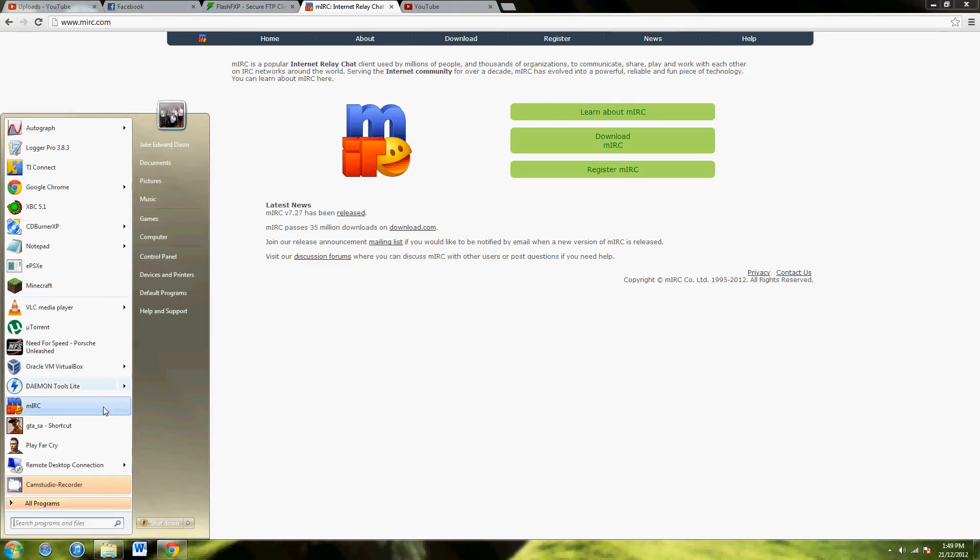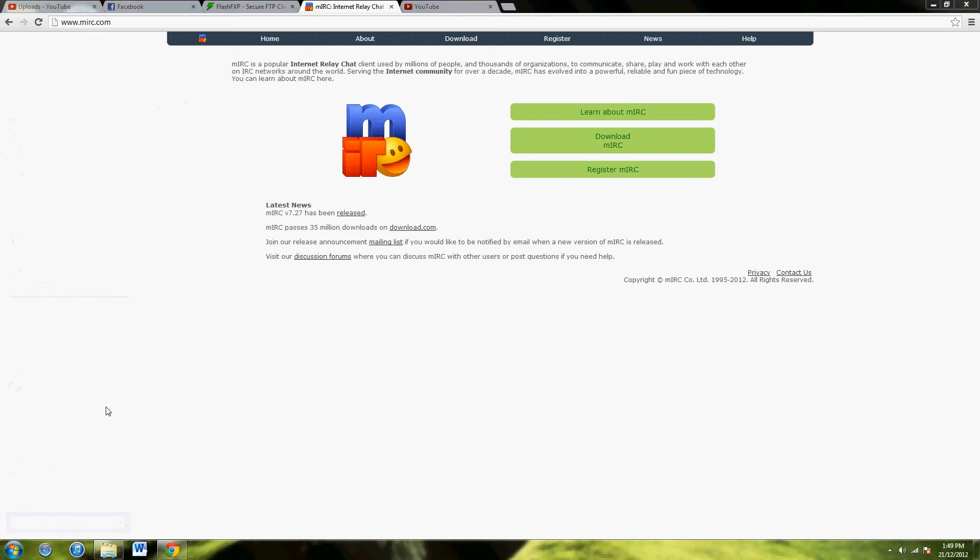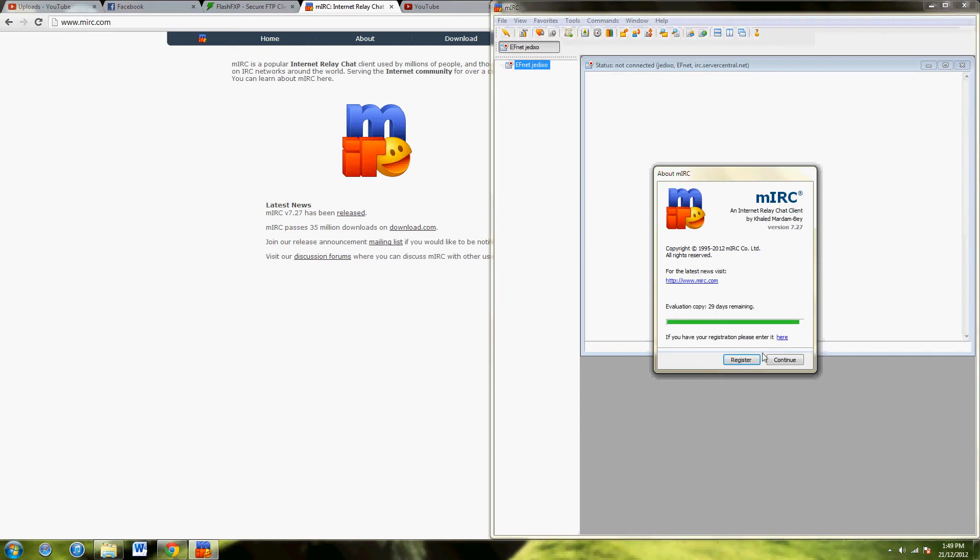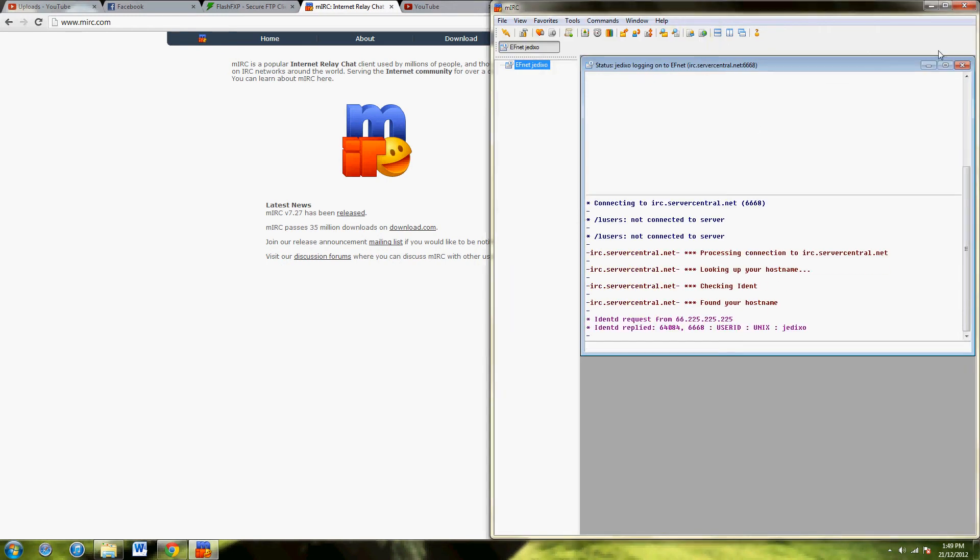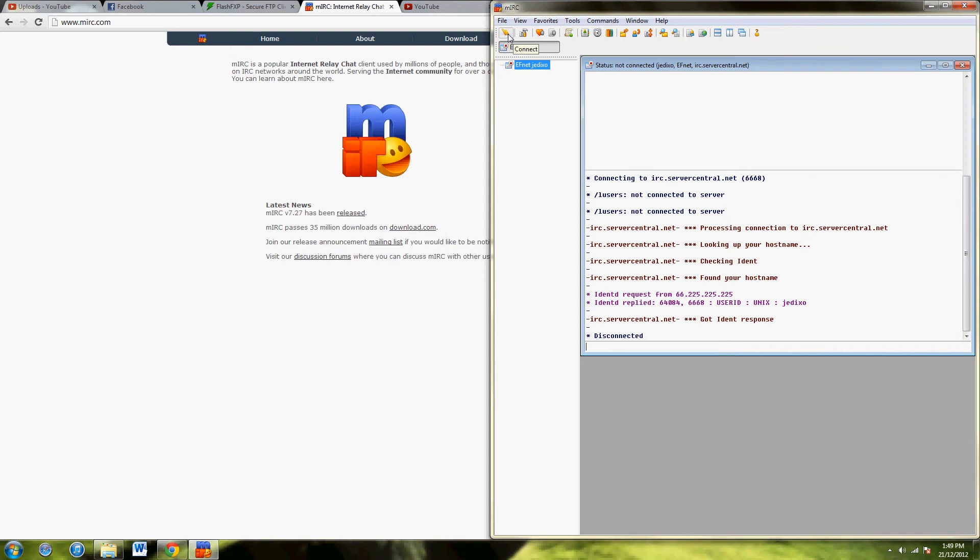Anyway, first we go onto MIRC. Just hit continue. Now mine's going to want to connect to everything, I'll stop it from doing that. Come on, little fella. There we are. No, no, you stop. Okay.